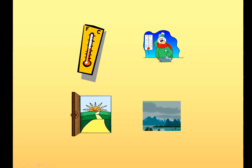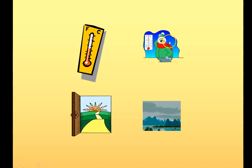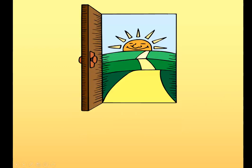Fa freddo. Fa bel tempo. Fa brutto tempo. So we've got hot, cold, nice weather, horrible weather: fa caldo, fa freddo, fa bel tempo, fa brutto tempo.